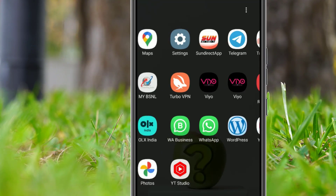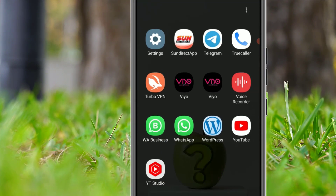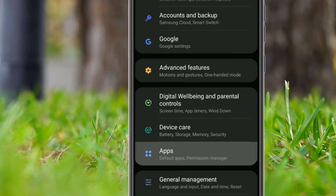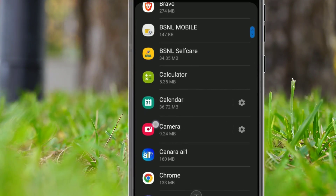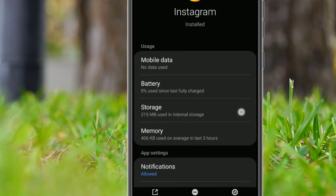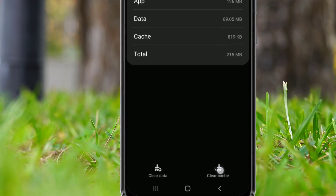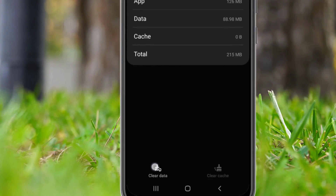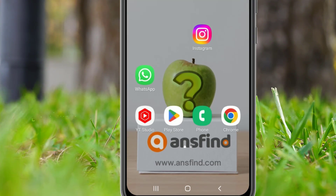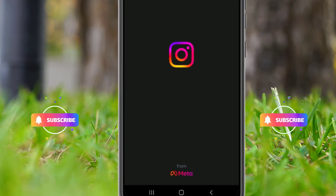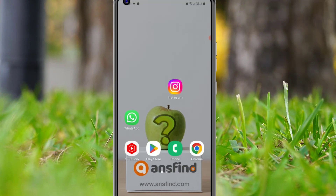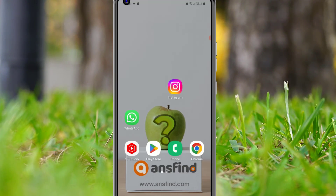Then scroll down and find Apps, click on that, then find the Instagram application and open it. Now click on Storage and hit Clear Cache, then hit Clear Data to clear everything. Go back and sign in to the Instagram application. Open the Instagram app and sign in — from now on you will see the Instagram Notes feature on your application.